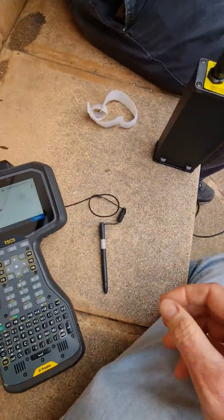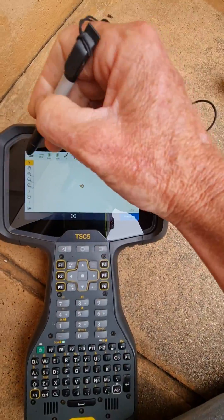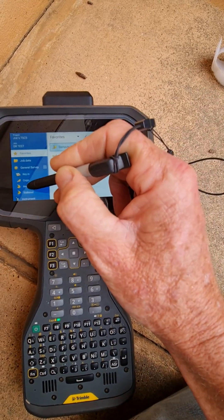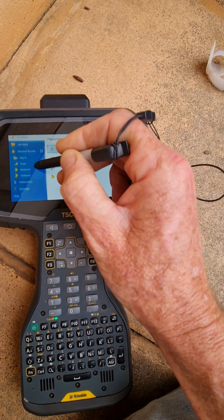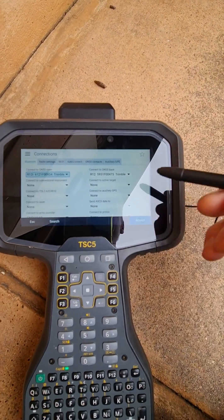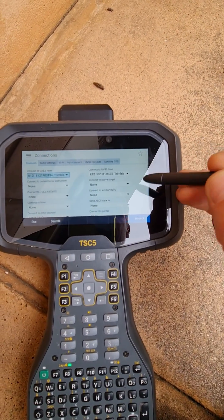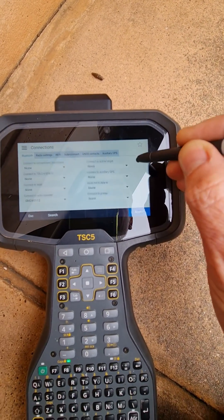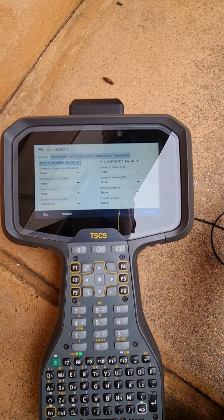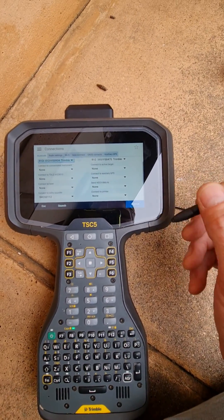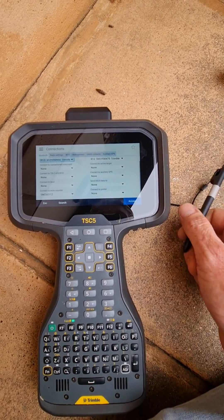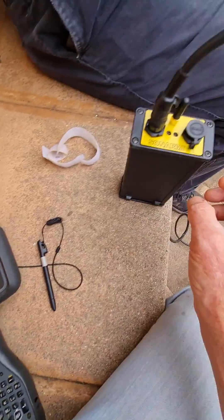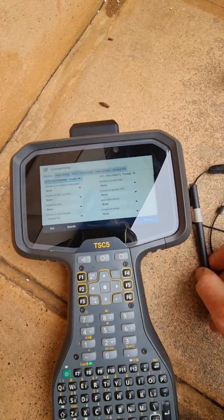For the settings, we go into Settings, Connections. I make sure I've connected to my R12 as normal, and you connect to the echo sounder with Bluetooth. You can connect to the R12 and the Sonomite at the same time on Bluetooth.